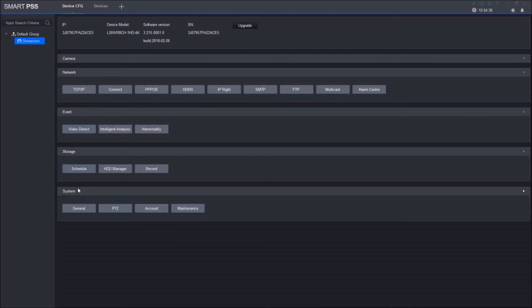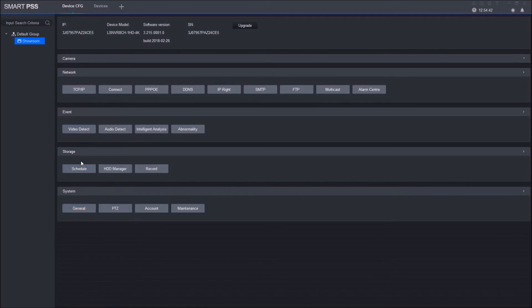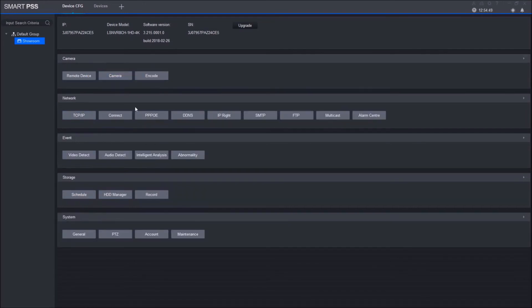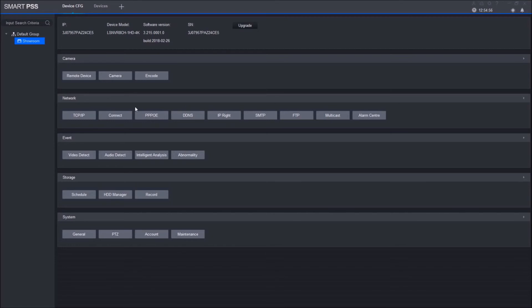It shows Camera, Network, Event, Storage, and System—in case you want to do certain changes. For example, you can update the time, you can change your storage settings, you can set up motion detect through here, and you have other cool features. It's a really cool feature just in case you're not on-site with the device and you need to do certain changes—you just pull up SmartPSS and it allows you to do that.